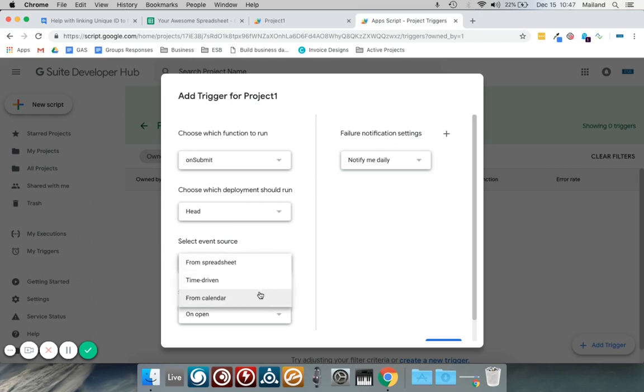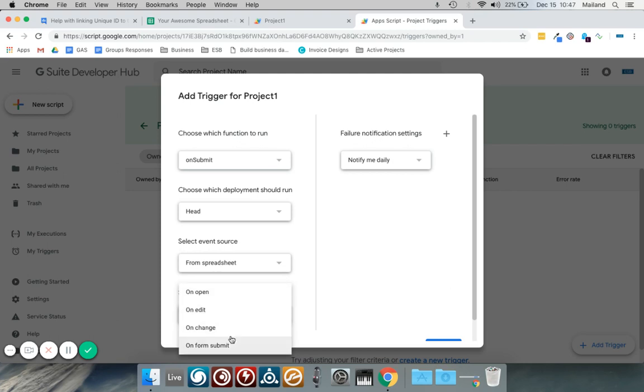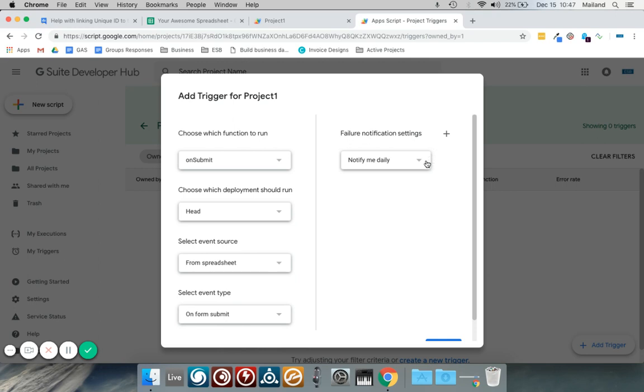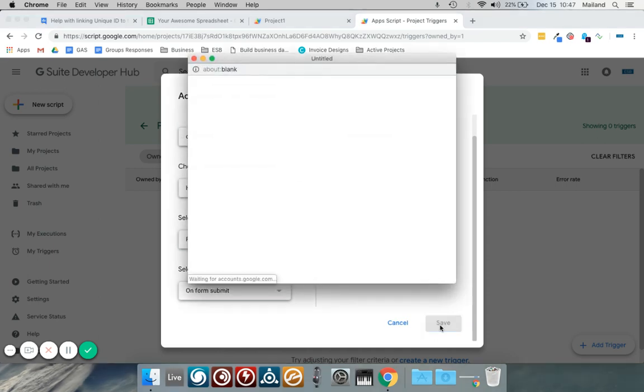You can do time-driven from calendar so it doesn't actually have to be on form submit, but that's what I'm doing. So it's from spreadsheets and you can do when you open a spreadsheet, edit, change, whatever. We're going to select on form submit, and then if anything goes wrong select notification when you want to be notified, select save.